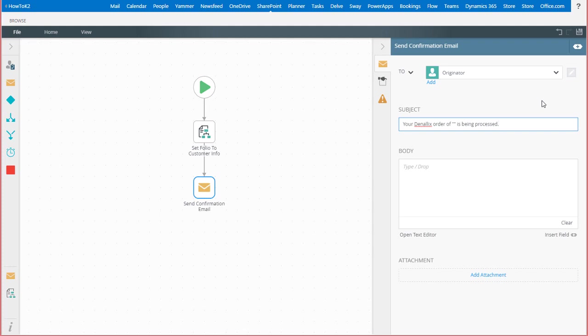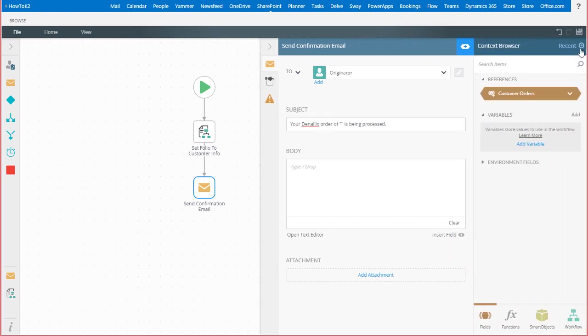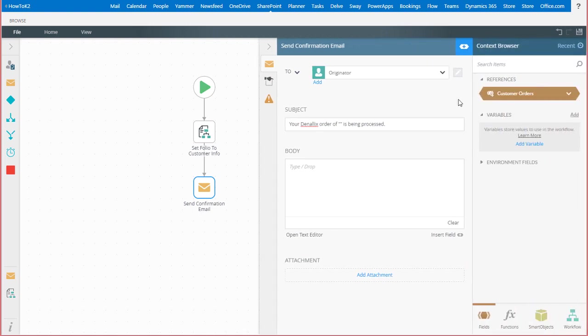In this example, I can get to that through the context browser by opening it up from the context icon here in the upper right corner. Because this workflow is tied to a customer order list in my SharePoint site,